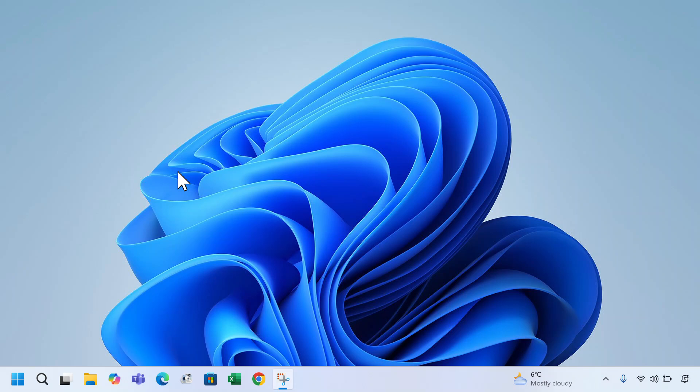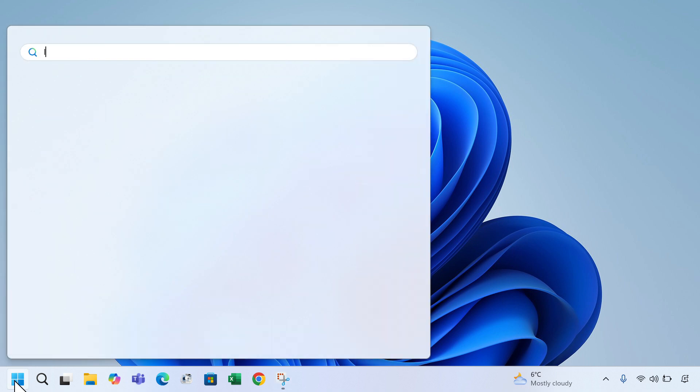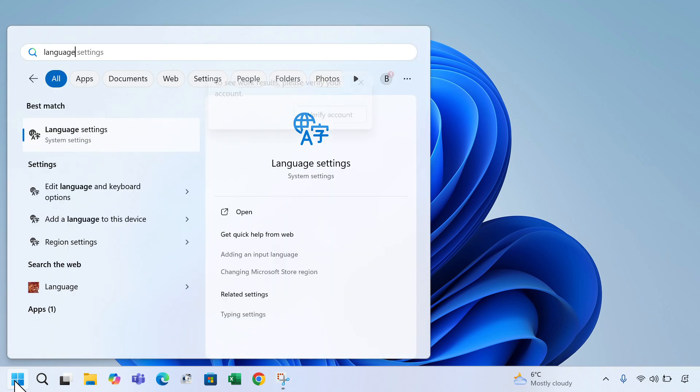Hello and welcome to Quick Tips 2. Today I'm going to show you how to add and remove languages on Windows 11. To do this, click on the Windows icon, type language in the search box, click on language settings.